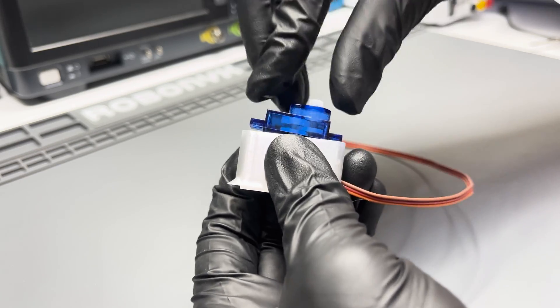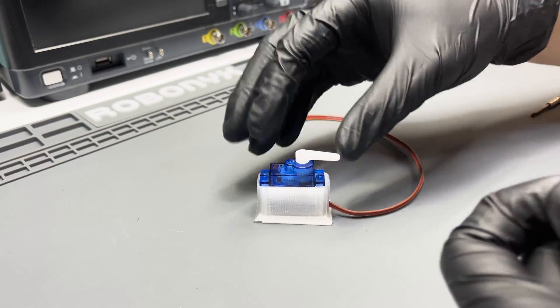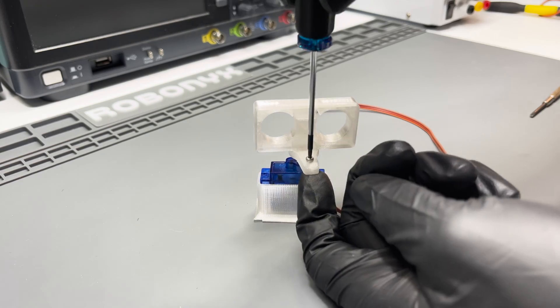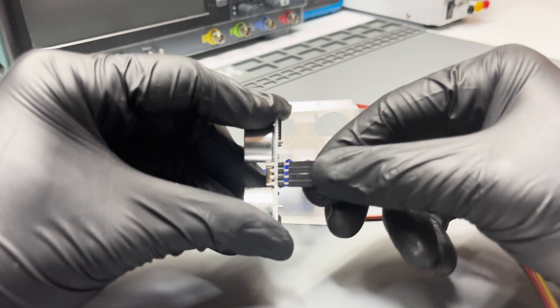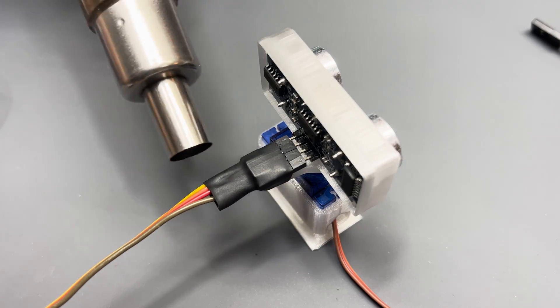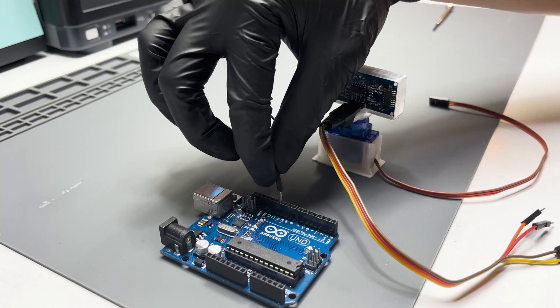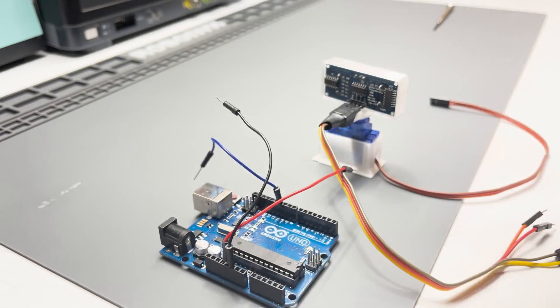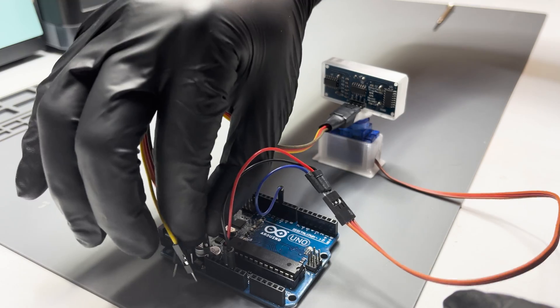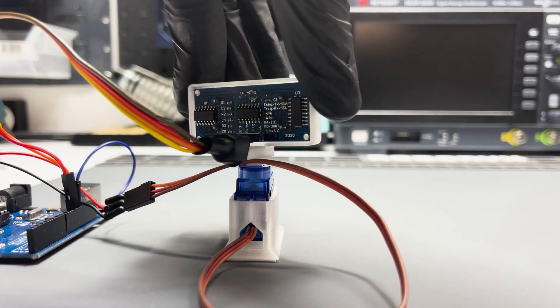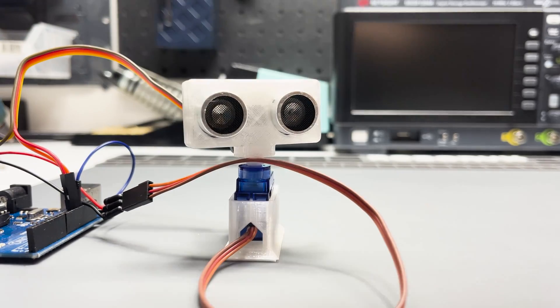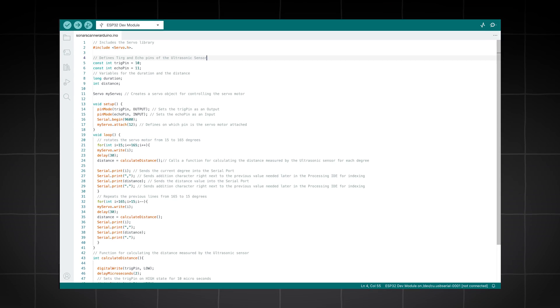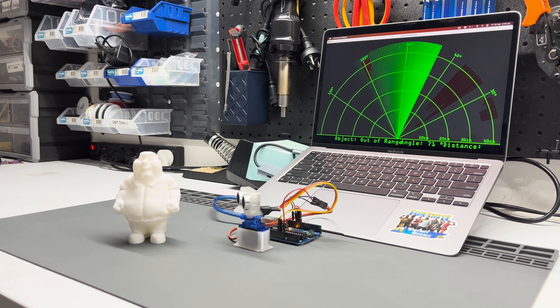Now, let's connect everything. And upload the code. Nice.